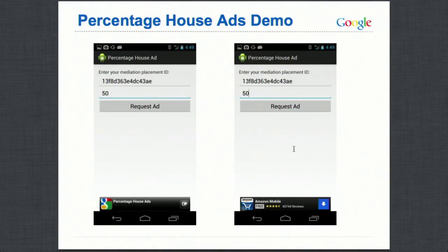You can set this percentage however you want. When you implement this yourself, you probably won't have a percentage input field — you'll get that number from the server, and the mediation ID will already be set up. So your app won't need these inputs. Sometimes you'll get a percentage house ad; the next time, just an AdMob ad.